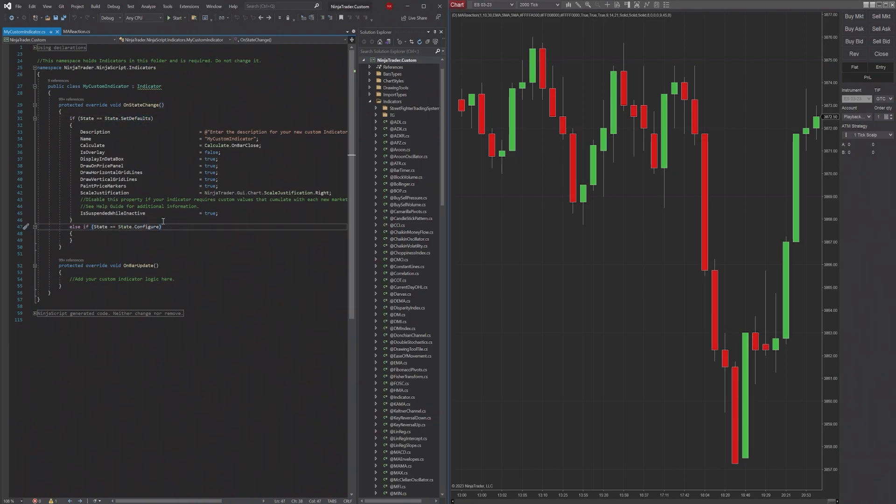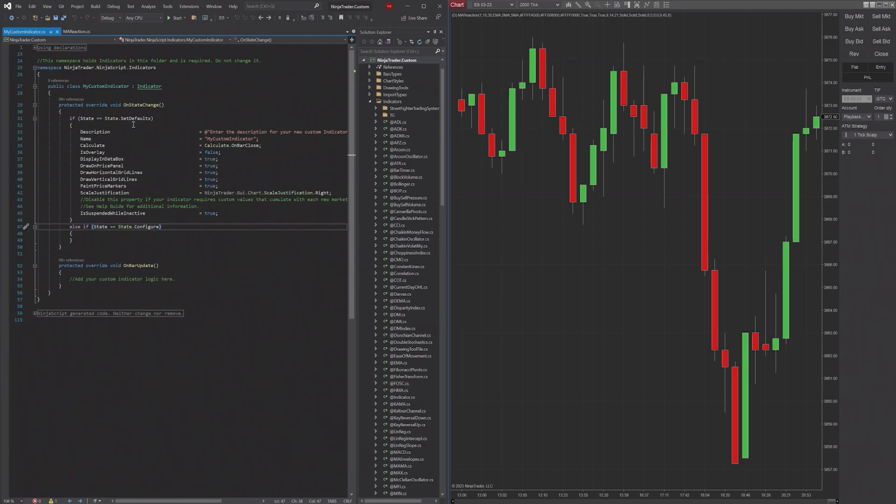So what are these states? Well, when there are certain events that happen when you're using an indicator on your chart, those events will trigger the different states.